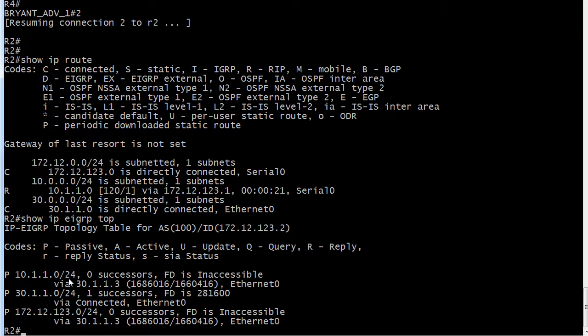But right now, since that's exactly the same route it's learning about from RIP, RIP has a lower AD, 120 versus 170. So right then and there, that's why the RIP route is going to be in the table.